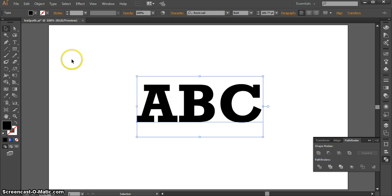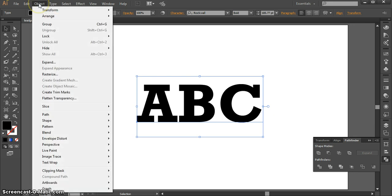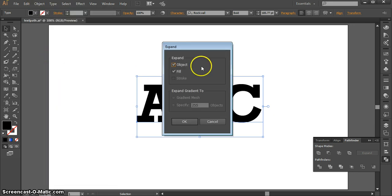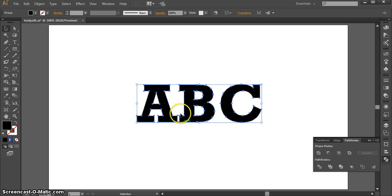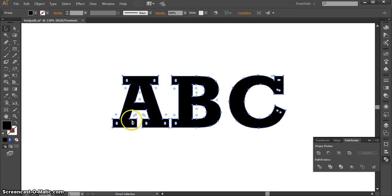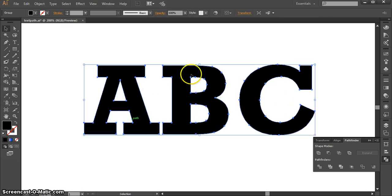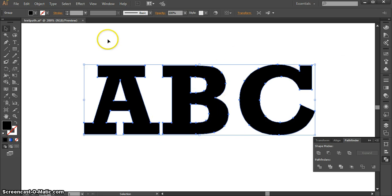There are two ways to do this. The first way is by going to Object and Expand. Once you say OK, you'll notice that your text has now these outlines around it and different points outlining the path, and now they're considered shapes.